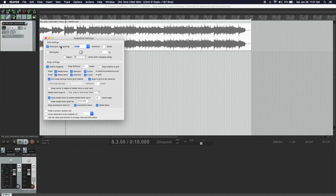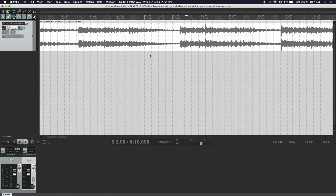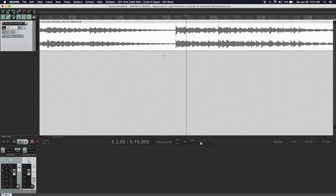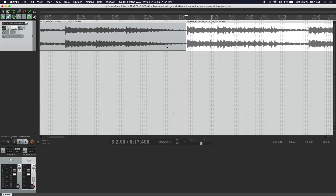You want to make sure that the top setting is 1/128th — that just makes the grid very tight. So when we scroll in, you can see there are many, many lines here, and that allows us to get right before that beat. We can split it with keyboard shortcut S, and now we have this new section.